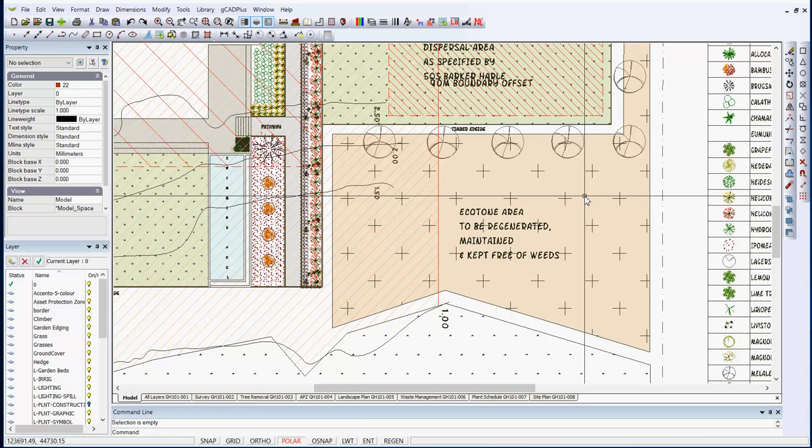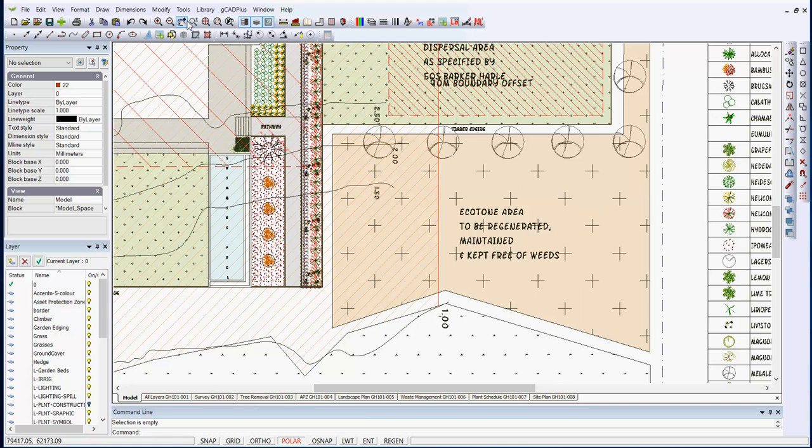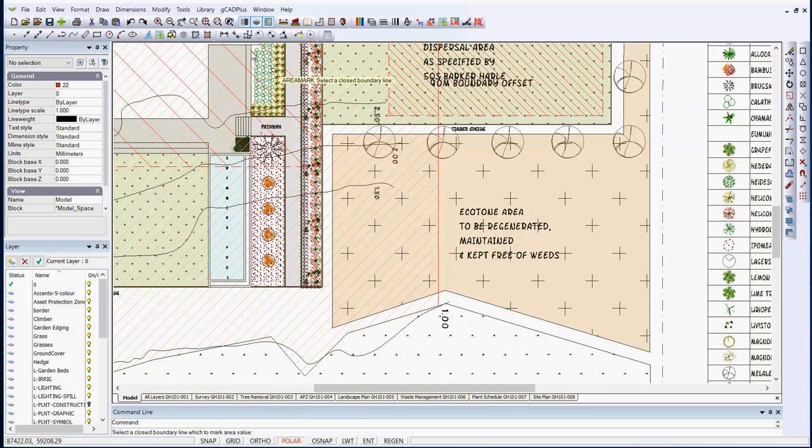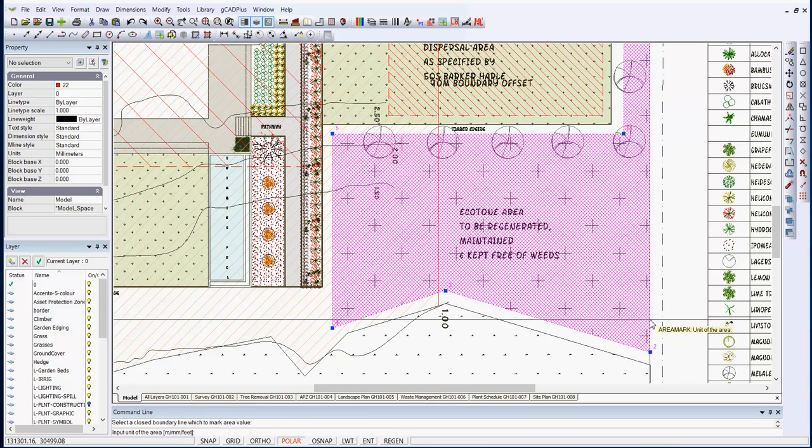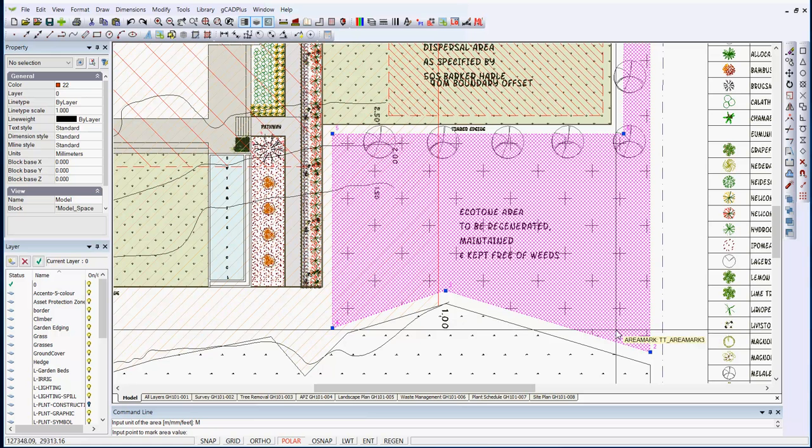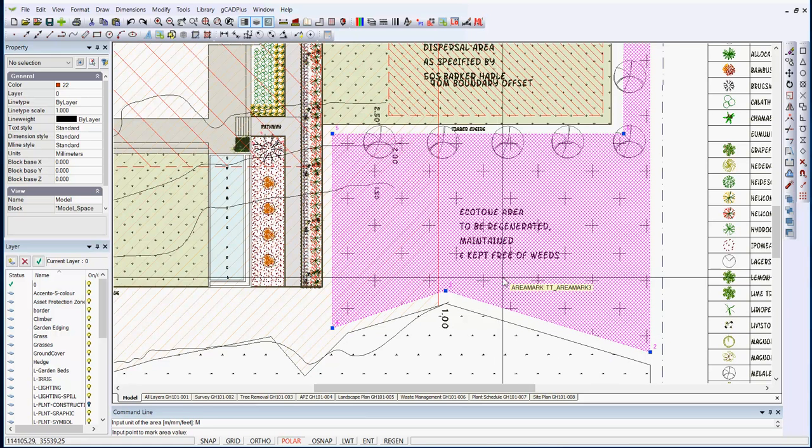You might want to stamp the area of that zone. That can be done with tools and measure the area of a closed polyline and label. So if we just pick the closed polyline, the input unit of the area we're asked for in metres, millimetres or feet, so let's go M for metres and where are we going to mark the value?